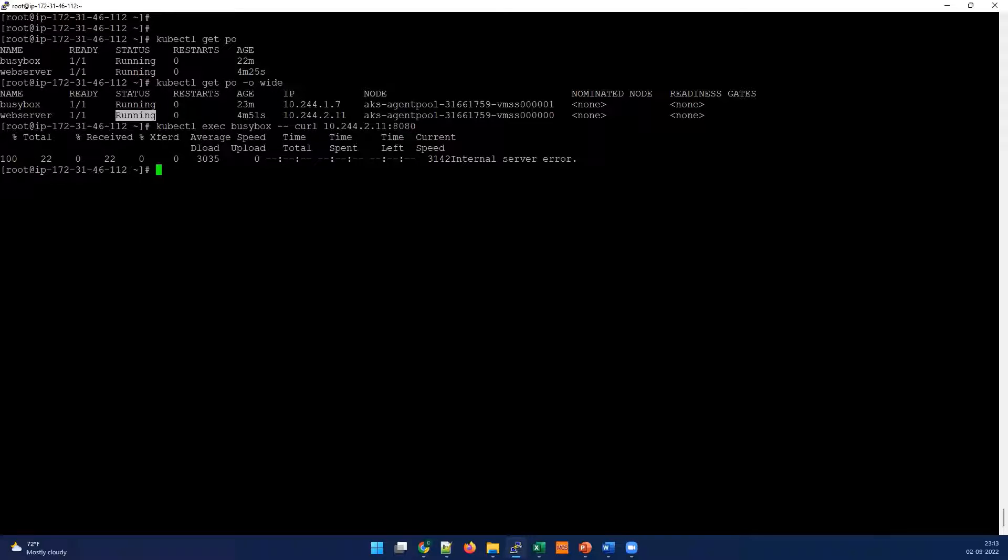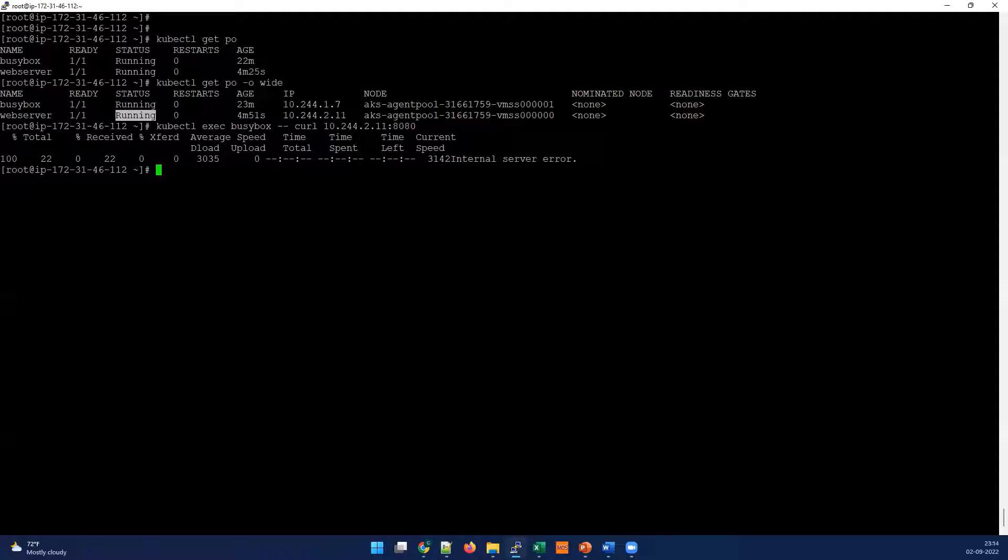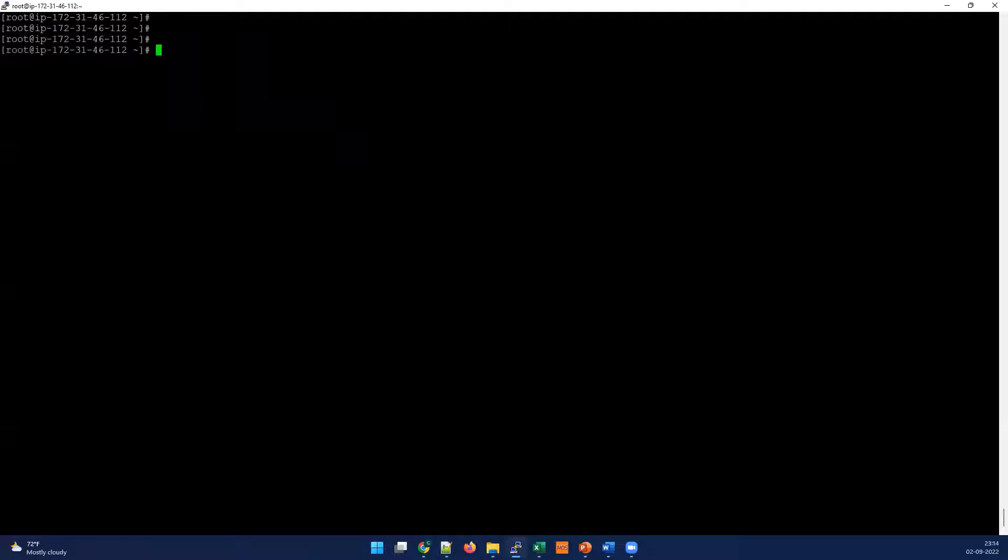For best practice, always recommended to enable some liveness probe along with setting restart policies. Restart policy will enforce restart in such scenarios. Most of the cases, if you restart some application or container that may heal automatically. This internal server error happens maybe due to database connection issues, the database connection may got broke, or something got stuck internally. Mostly this kind of issues when you restart it's fixed.